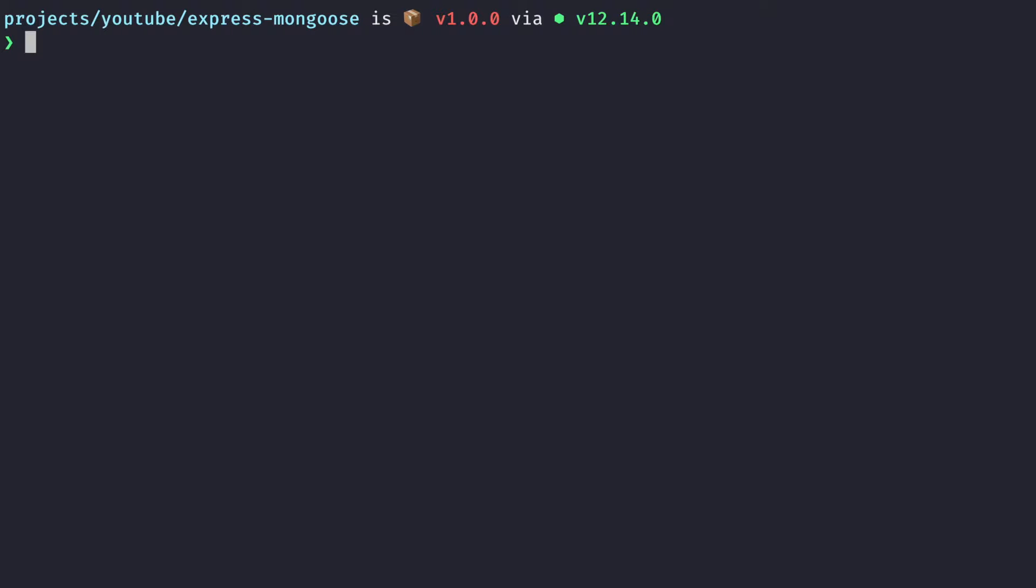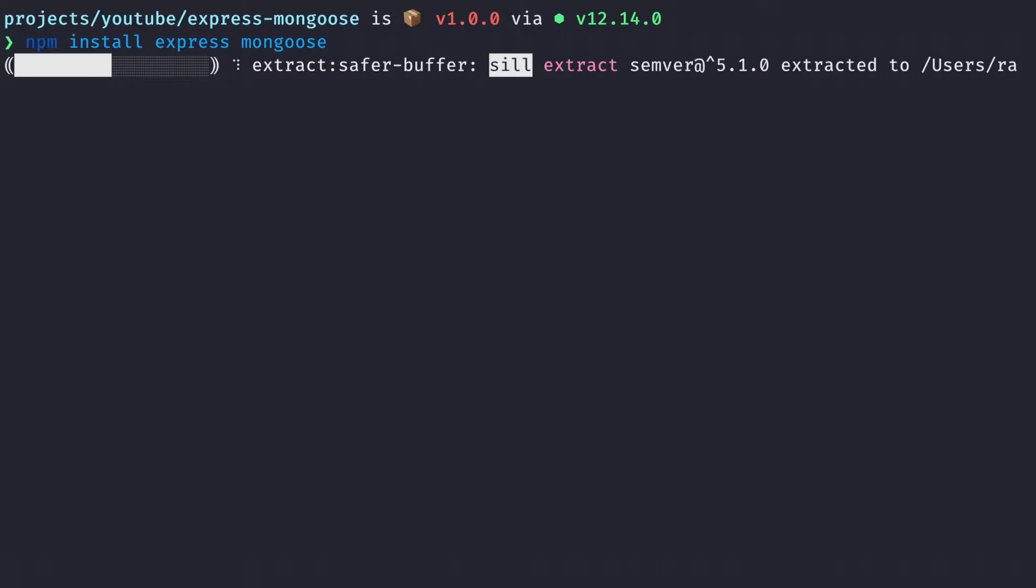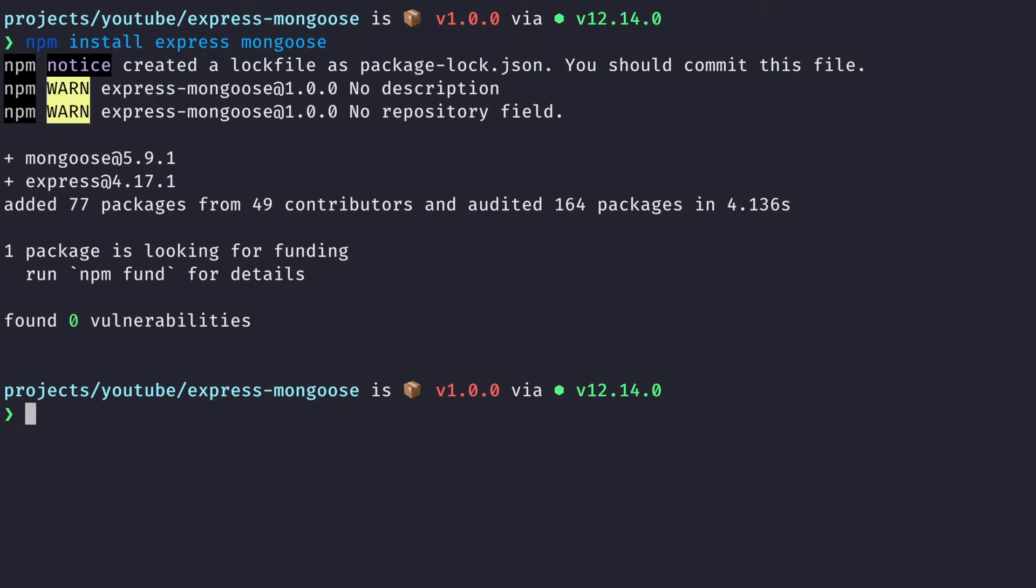So I'm going to install npm install express as well as mongoose. We need both these packages to build our RESTful API. Cool, so the installation is finished.